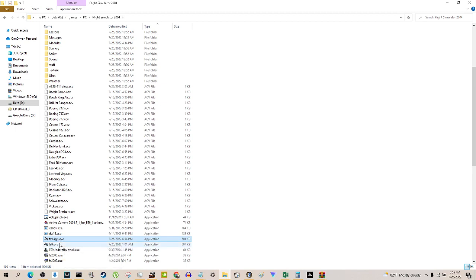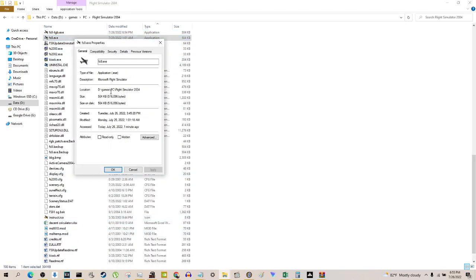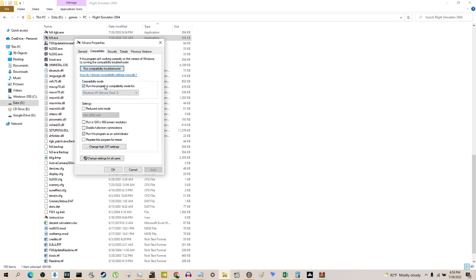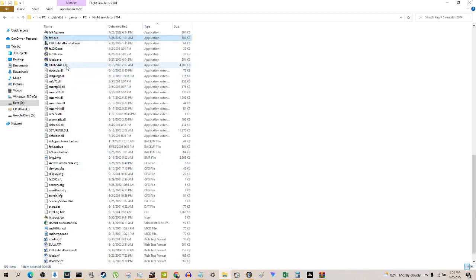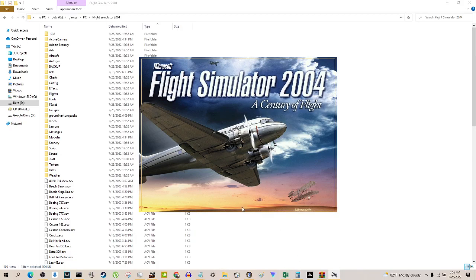Also, you don't need to run in compatibility mode or as administrator for Active Camera specifically. I tried the Active Camera demo and you never needed to do those things — the only demo limitation was being restricted to one airport. So why would the crack need it? That's the check happening in the background. You can leave compatibility settings on for other plugins if you want — I still do — but for Active Camera it works fine without them.